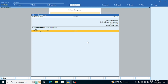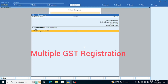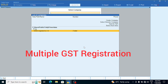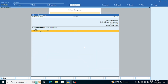We are going to discuss how to handle multiple GST registrations in Tally Prime 3.0. We will create all the GST registrations, post them, and then check the reports and all the GST files.